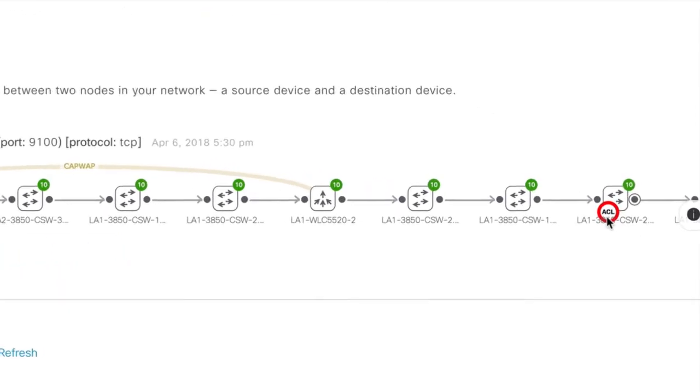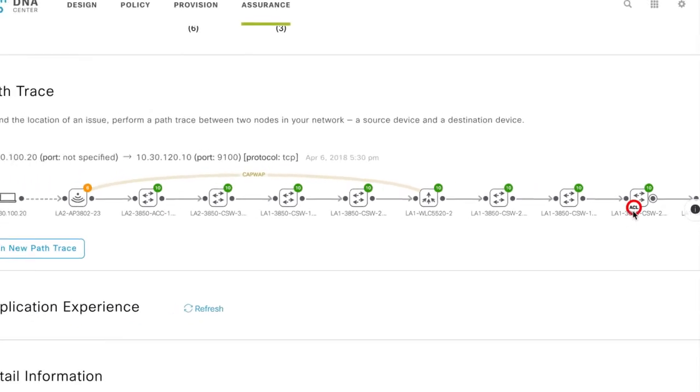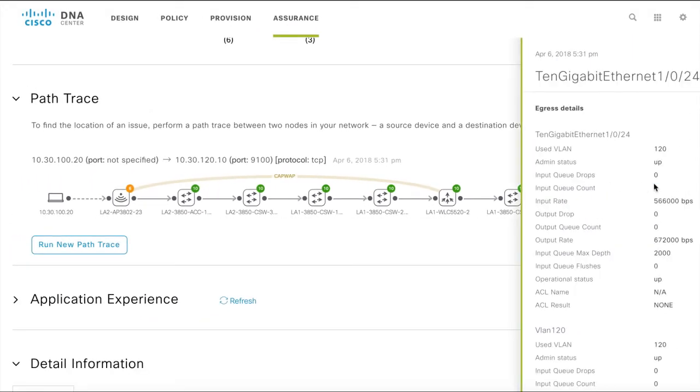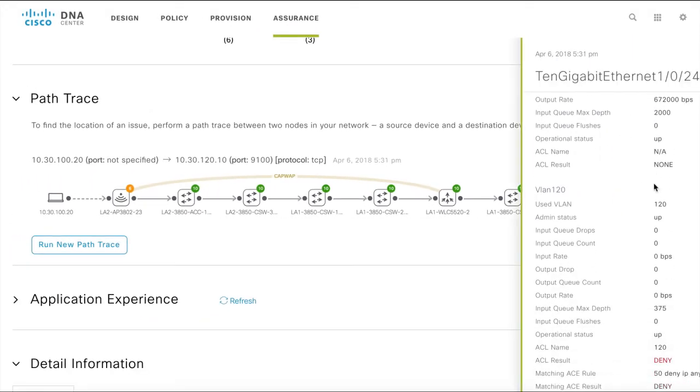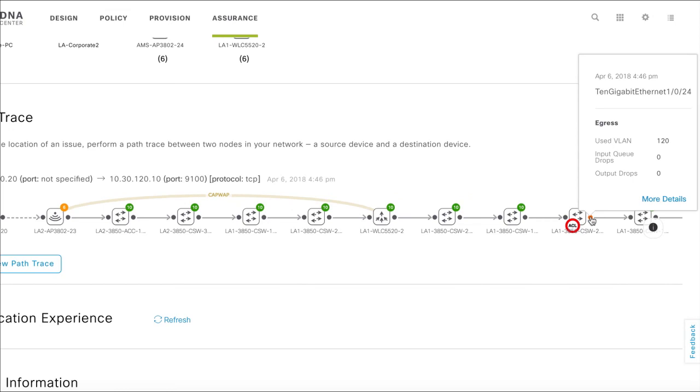If you choose to leave the ACL trace option on, the PathTrace topology shows ACL in a green circle for traffic that is being permitted and a red circle for traffic that is being denied. You can get more information about the ACL that is applied to the interface.